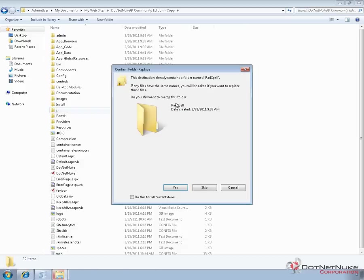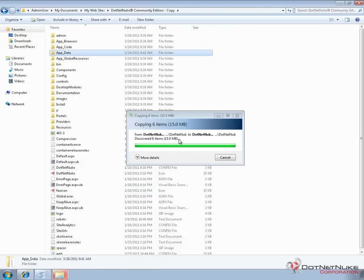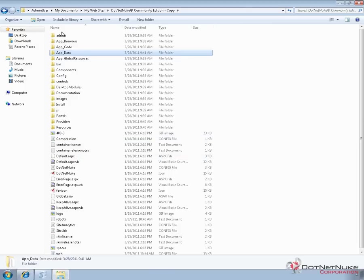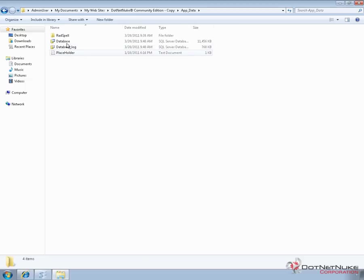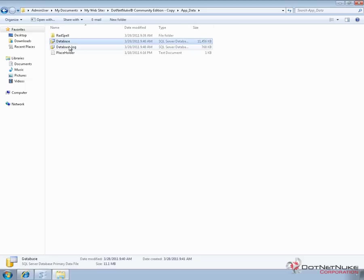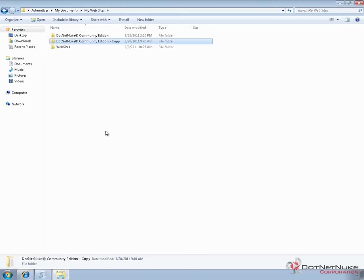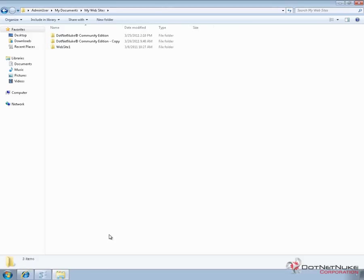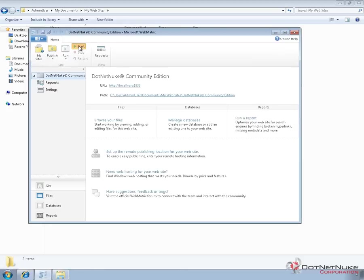I'm going to choose to replace. That copies our files. If we go into that app_data folder, just to be sure, we can see we have the database MDF and the database log file. At this point we've backed up .NET Nuke. You should always back up .NET Nuke before you do an upgrade. I'm going to go ahead and turn the website back on within WebMatrix.